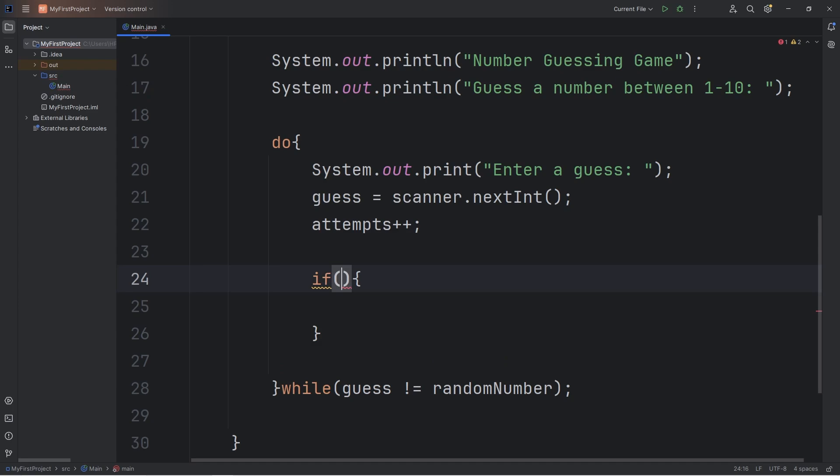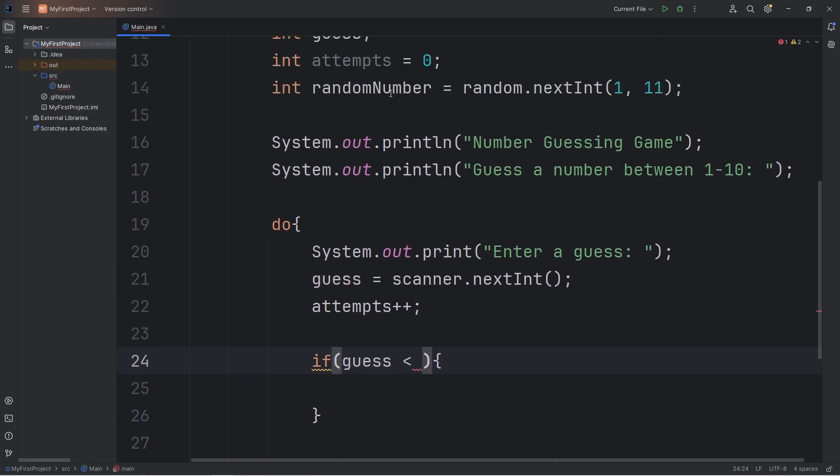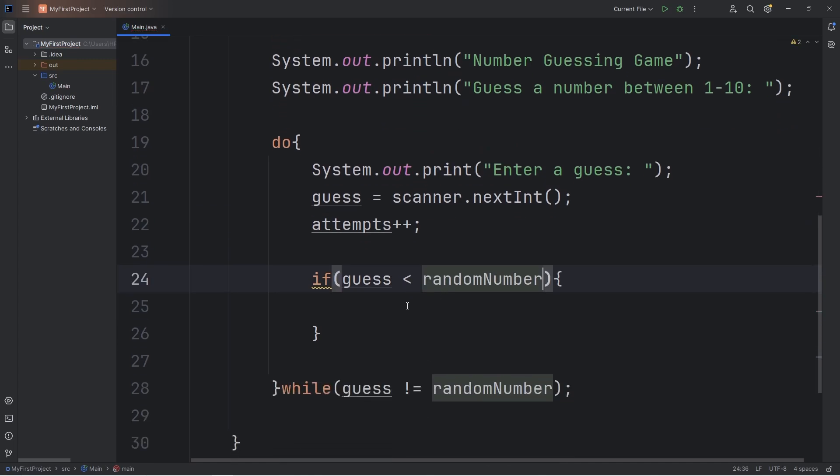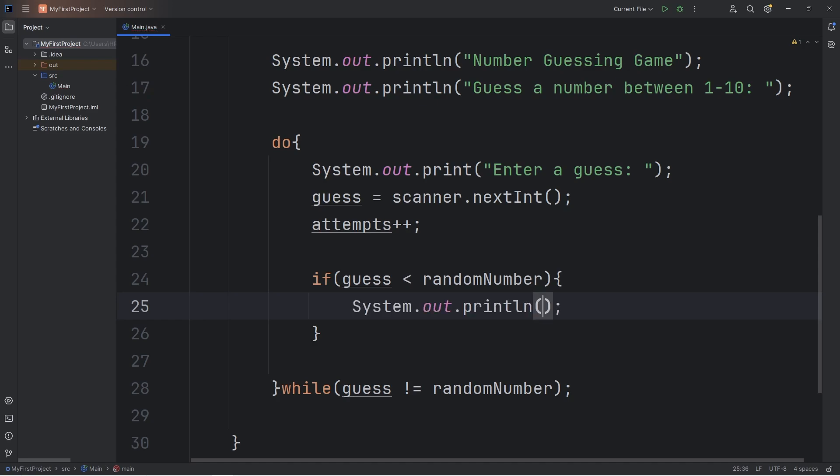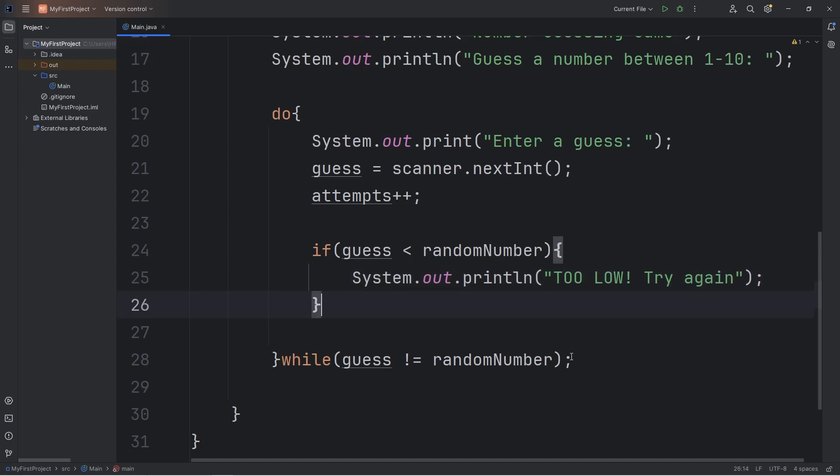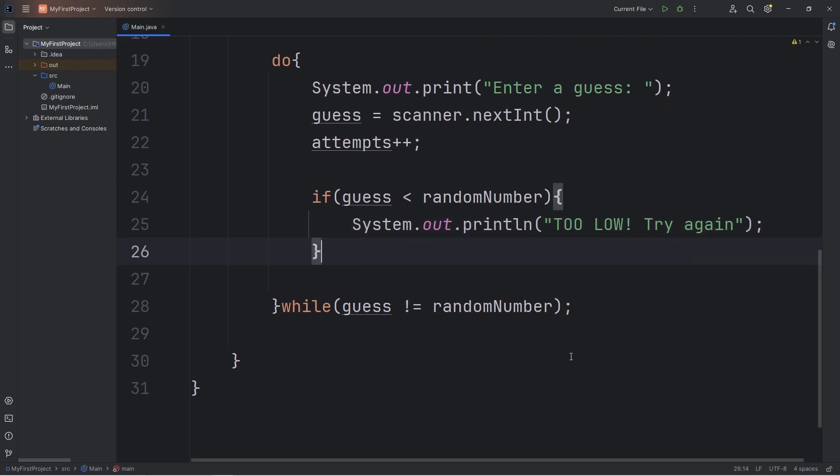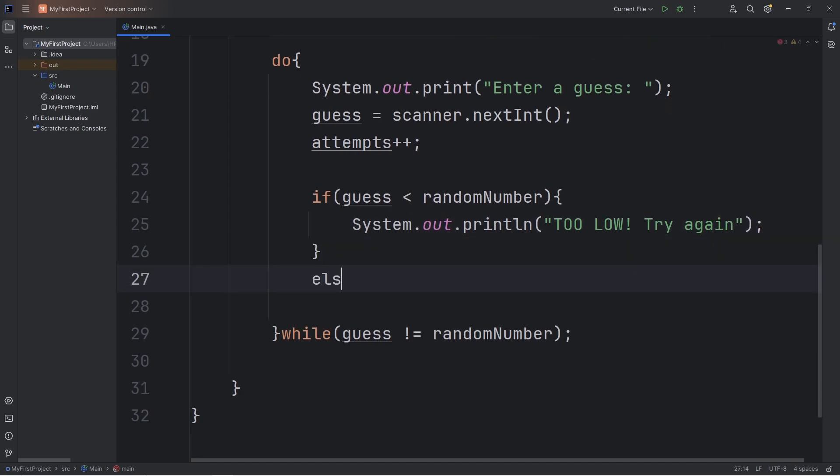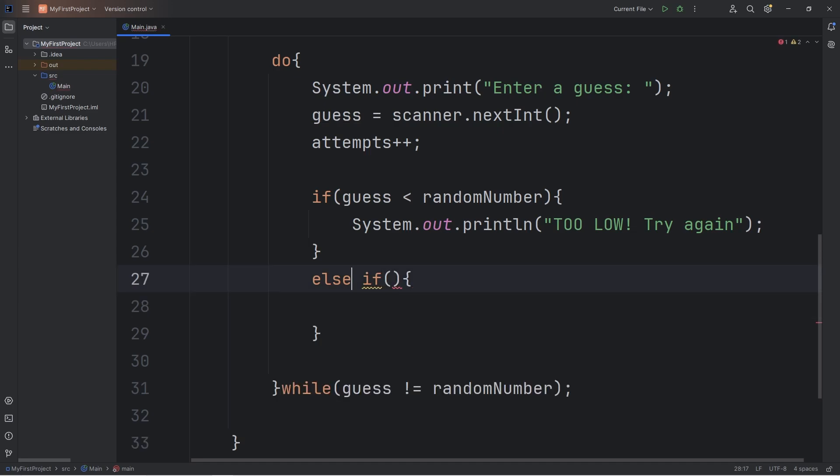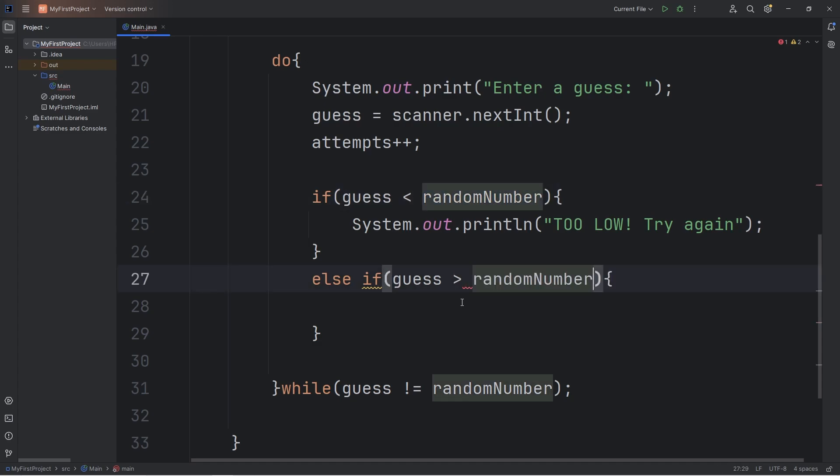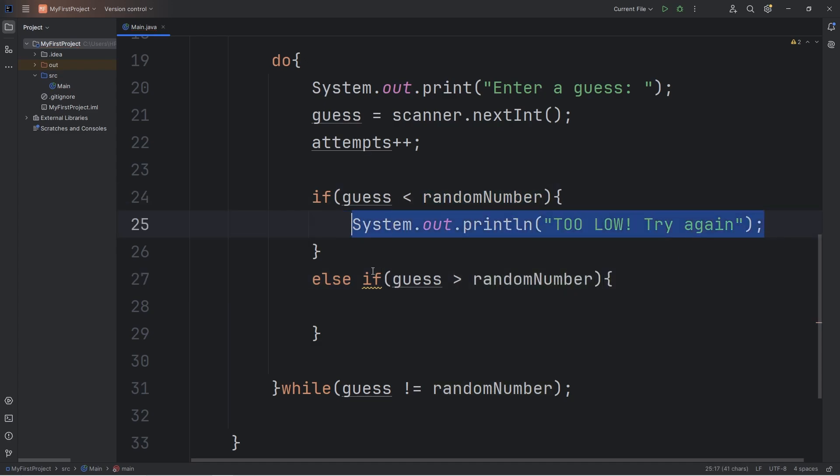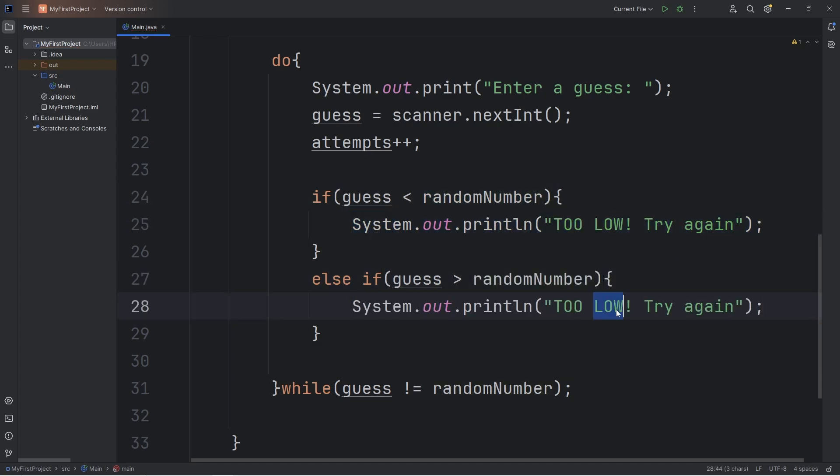We'll check if our guess is less than our random number. That means we guessed too low. If that's the case, we'll output the following: too low, try again. Else if our guess is greater than our random number, that means we guessed too high. Too high, try again.